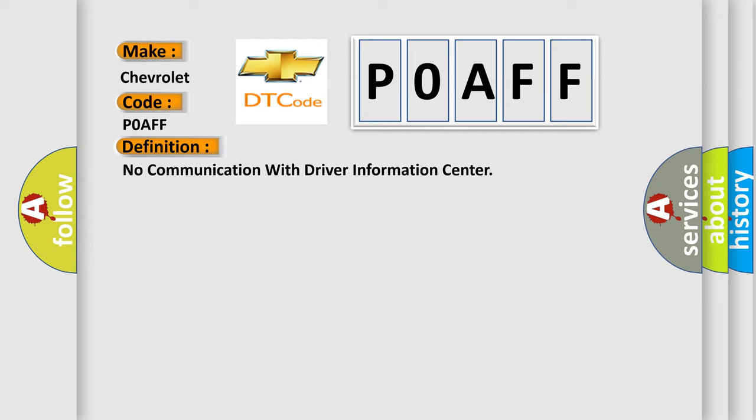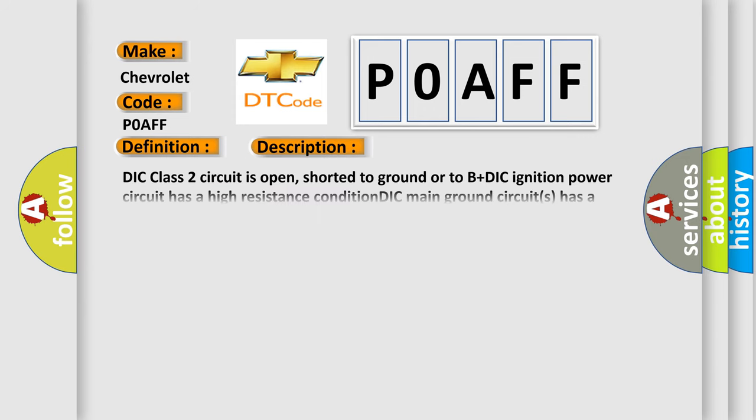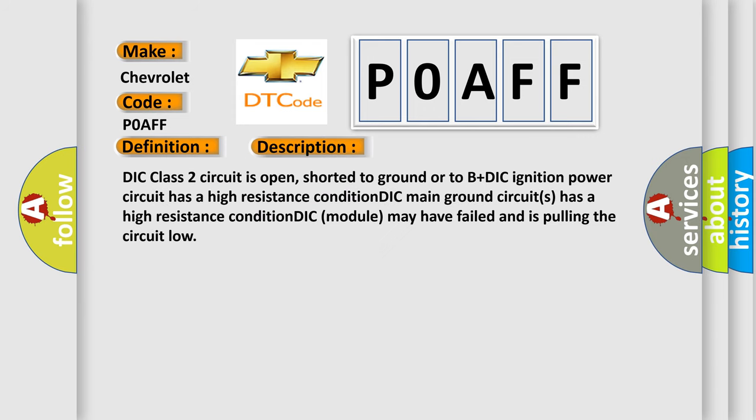And now this is a short description of this DTC code. DIC class 2 circuit is open, shorted to ground or to B plus DIC ignition power circuit has a high resistance condition DIC main ground circuits has a high resistance condition DIC module may have failed and is pulling the circuit low.